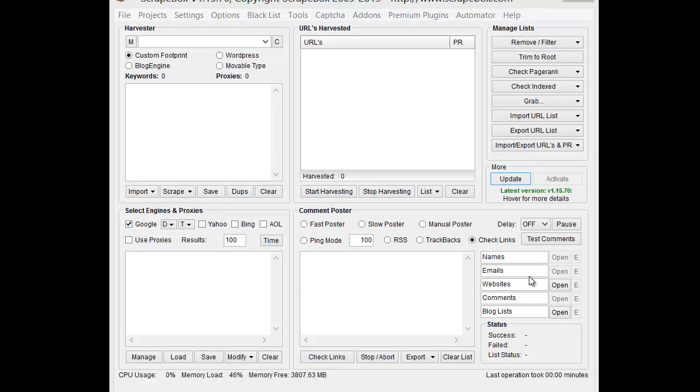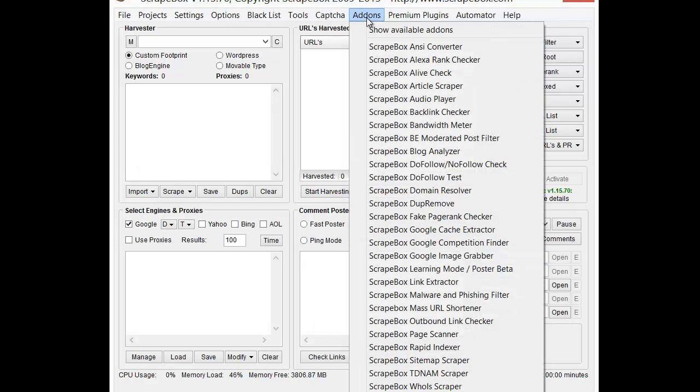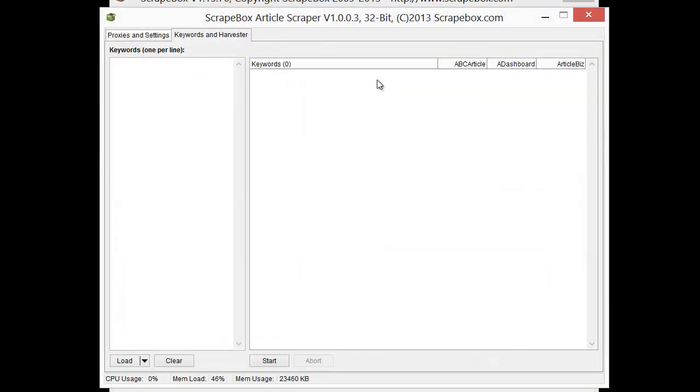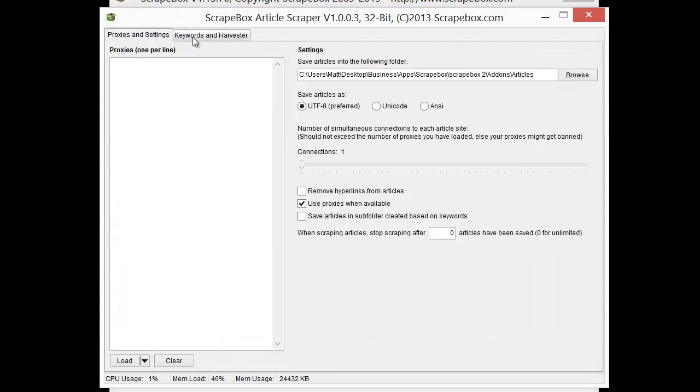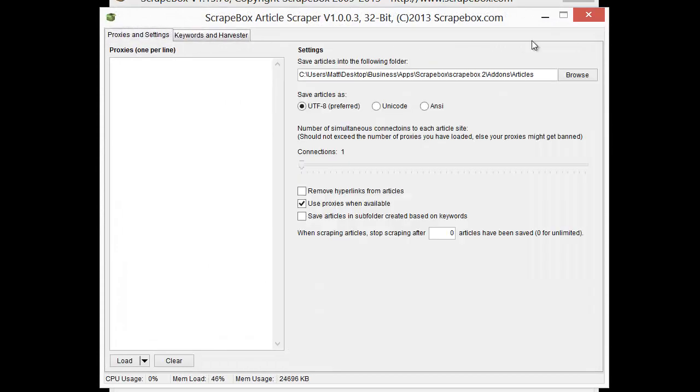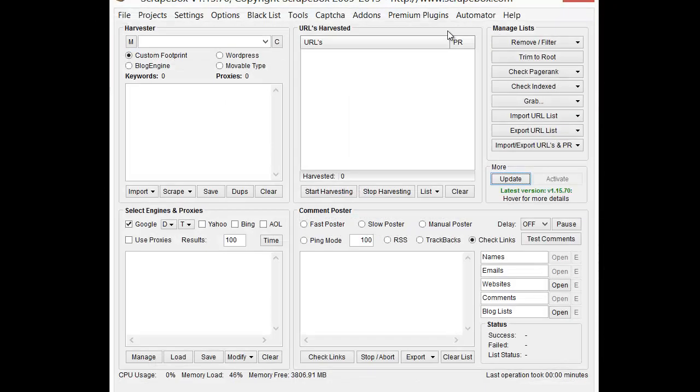Hello, this is LoopLine. In this video I'm going to cover a premium plugin, the Article Scraper plugin. Now there is an Article Scraper add-on which you can see by going to the add-ons menu, and it's free, but it only gives you basic options and article scraping ability.